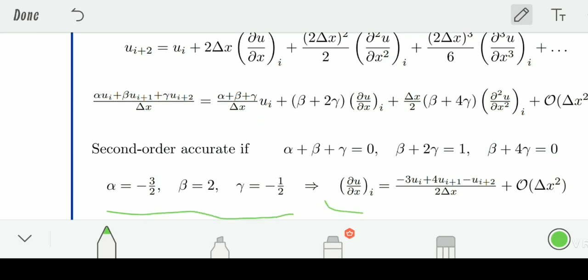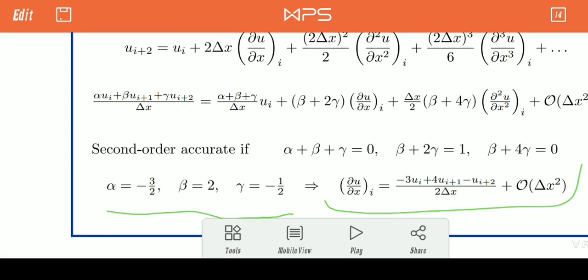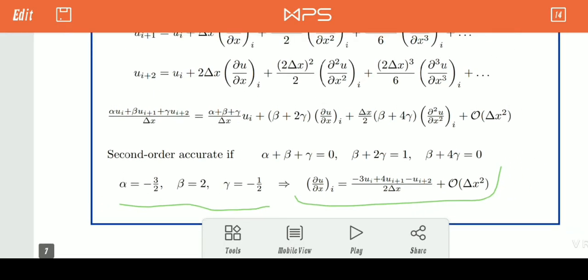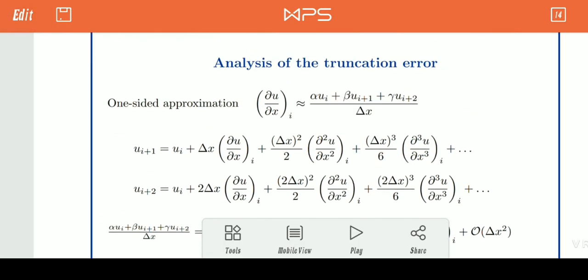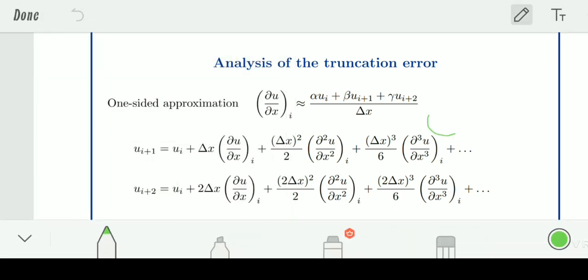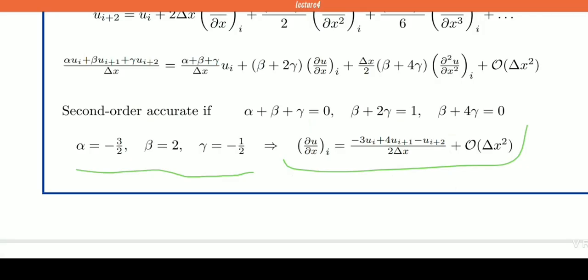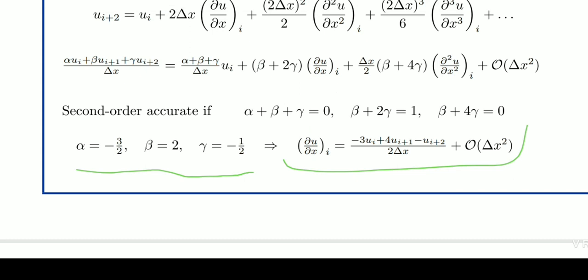After putting these values of alpha, beta, and gamma into the equation, we get the desired result. This is the final answer: ∂u/∂x equals this expression, including the truncation error, where the truncation error is of second order.